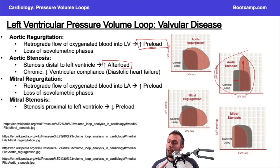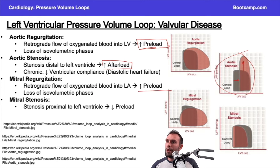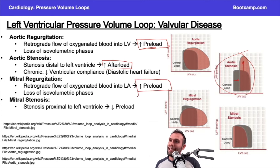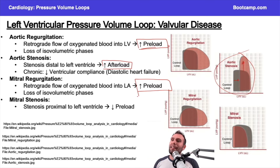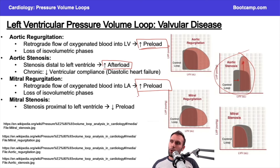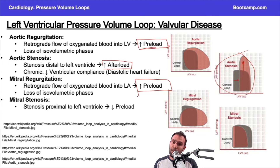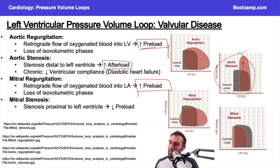Mitral regurgitation: retrograde flow, but be careful — it's retrograde flow into the left atrium, not back into the aorta. Now you might be saying, 'You made a mistake — you put increased preload, but it should be decreased preload because the blood is flowing back into the left atrium.' Not quite. It actually is increased preload. That blood flowing into the left atrium means you're losing that blood from the left ventricle — that's true. But the left atrium is now getting the blood that was supposed to be ejected from the left ventricle, and it's also getting blood from the pulmonary veins — two sources of blood.